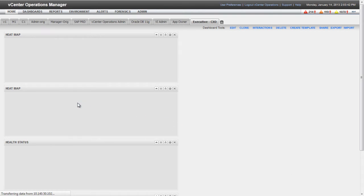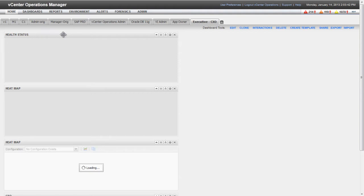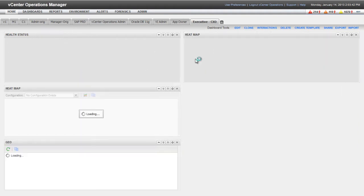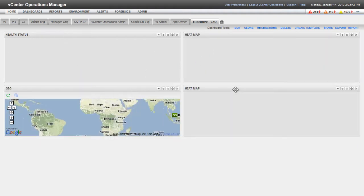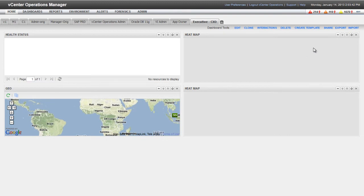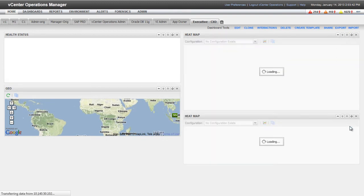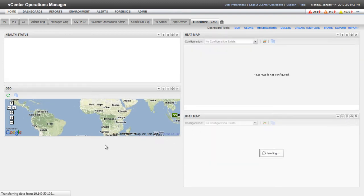I'm changing the layout of the dashboard, so the Health Status widget appears at the top of the left column, and the two heatmap widgets are in the right column. I'm using the Expand Widget icon to split the screen in half with these two heatmaps.